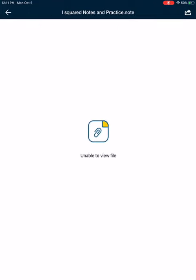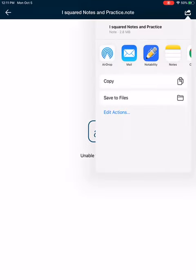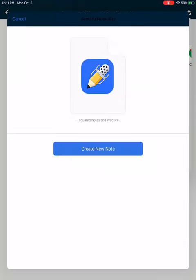When you click that, it's going to say unable to view file. That is fine. What you need to do is go up to the upper right hand corner where there's a square and an arrow. Click on that. Click on notability.